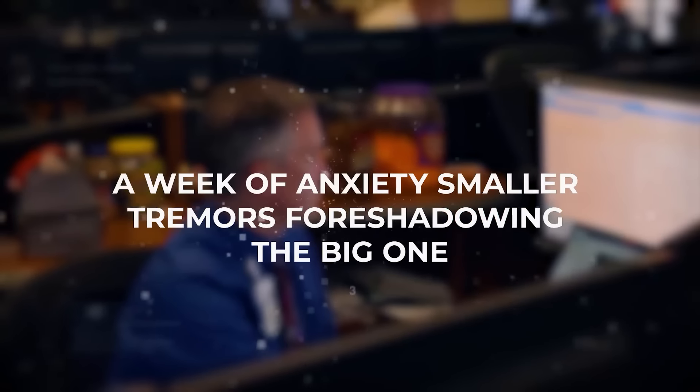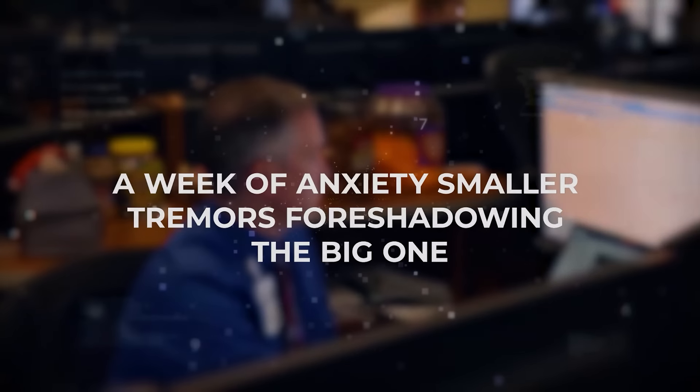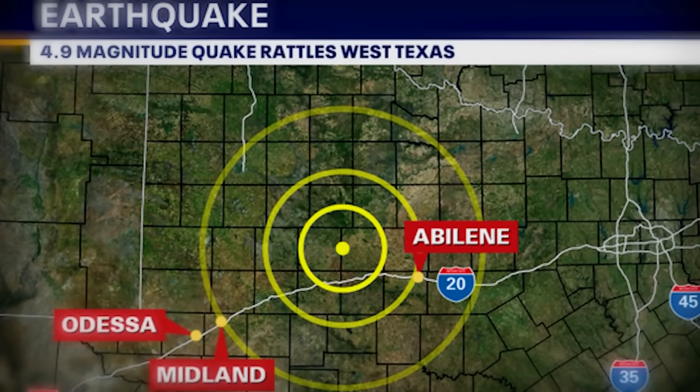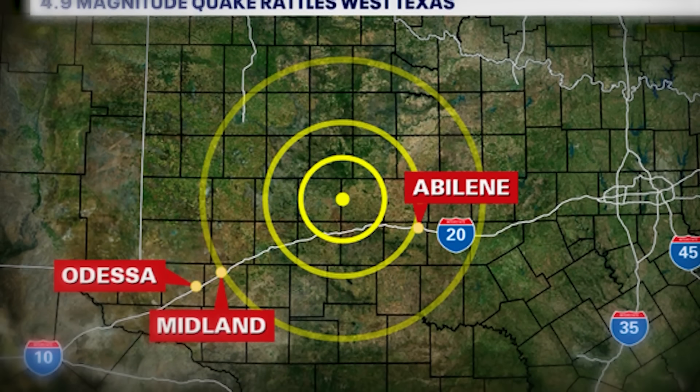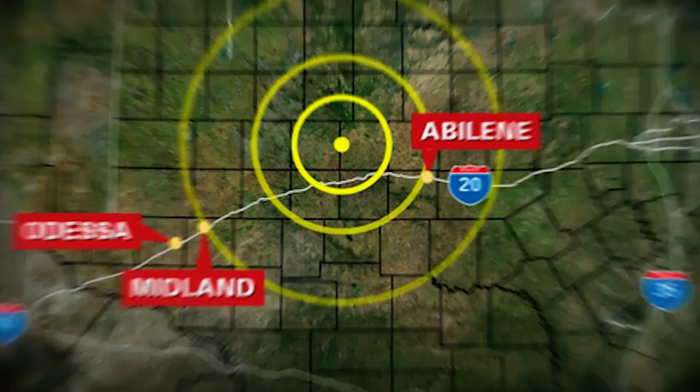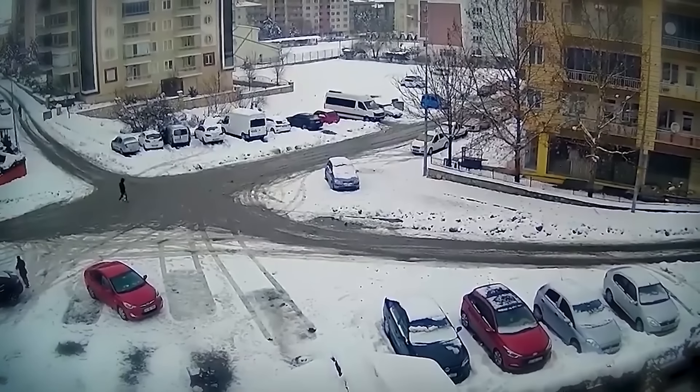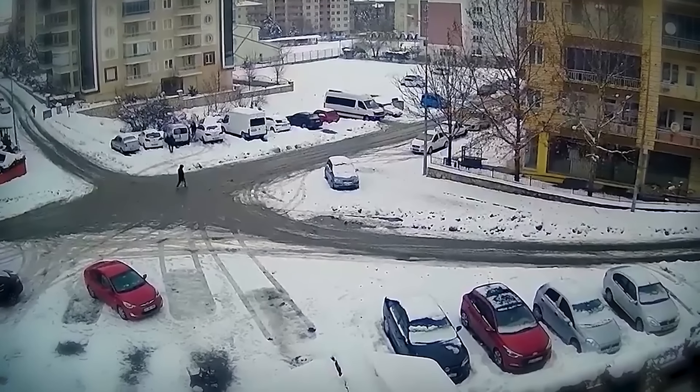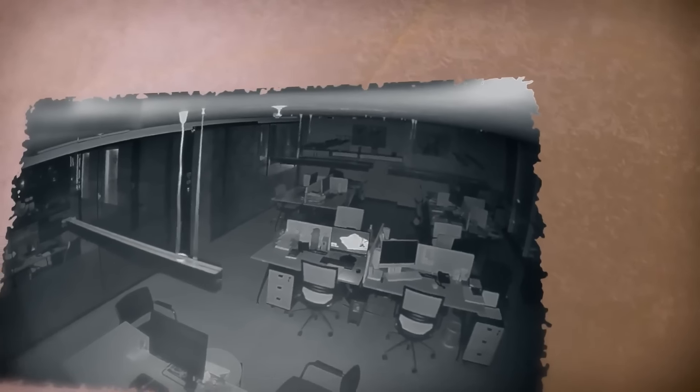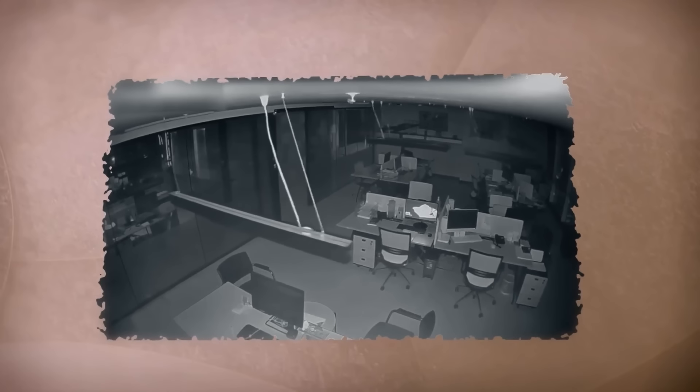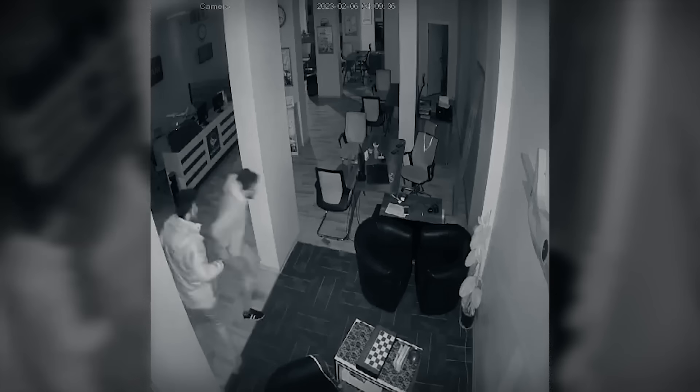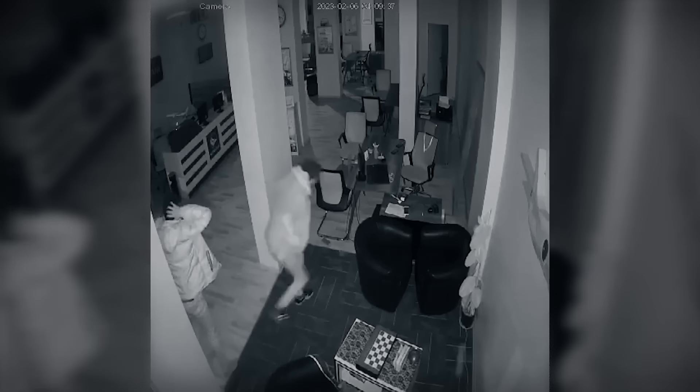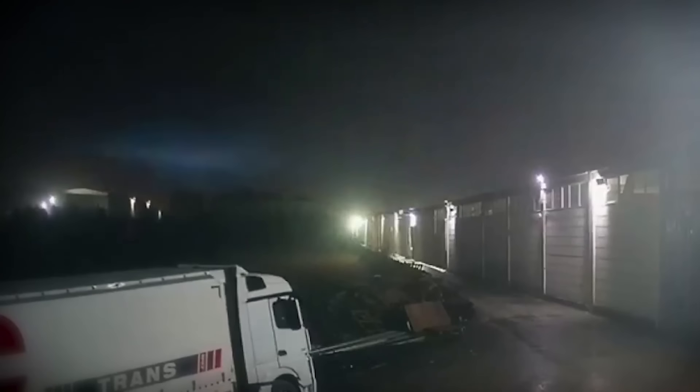A week of anxiety. Smaller tremors foreshadowing the big one. The 5.1 magnitude earthquake that rocked West Texas was not just an isolated incident. It was the climax of a nerve-wracking week that had the entire region on edge. In the days leading up to the big quake, there were smaller tremors, subtle at first, barely noticeable. But as the week wore on, these minor shakes became more frequent, each one a little stronger than the last.